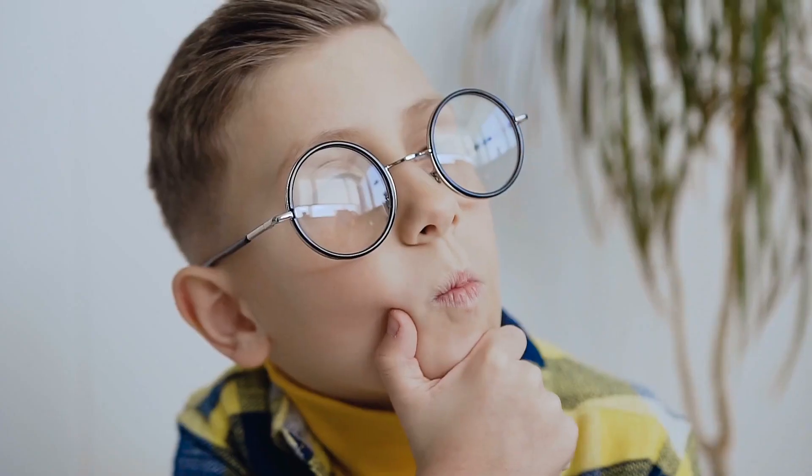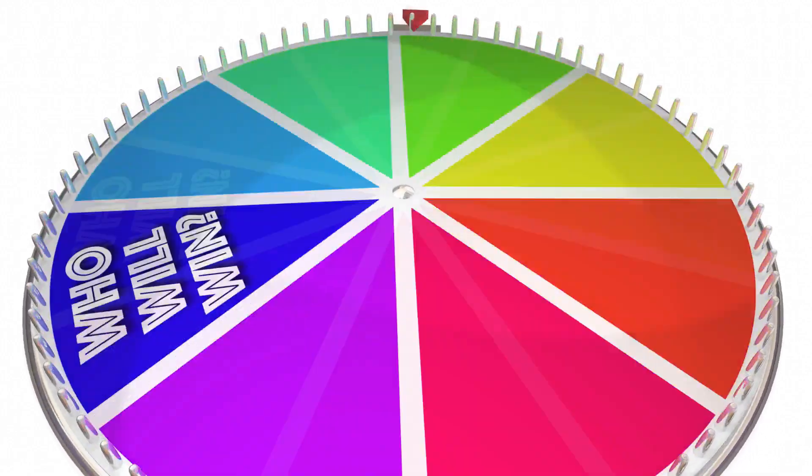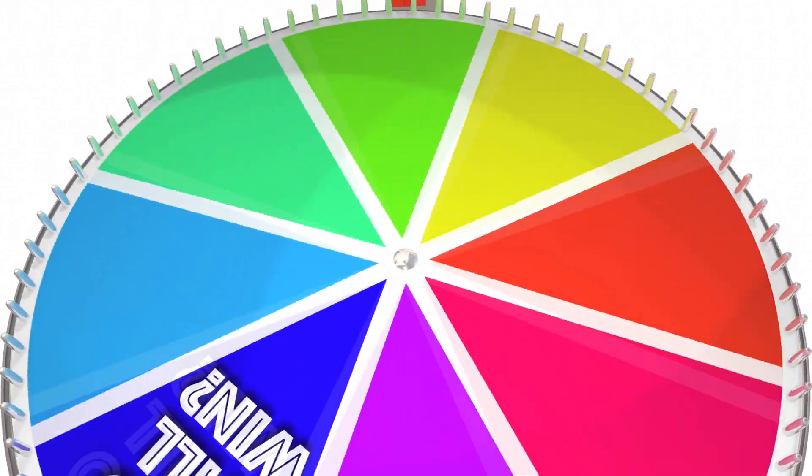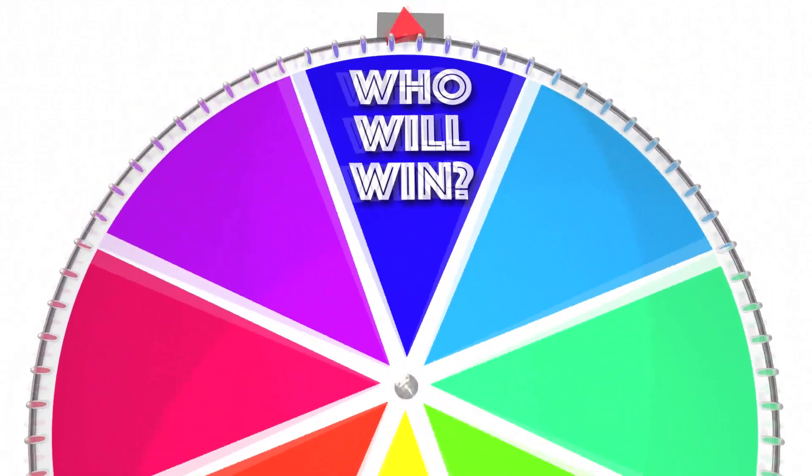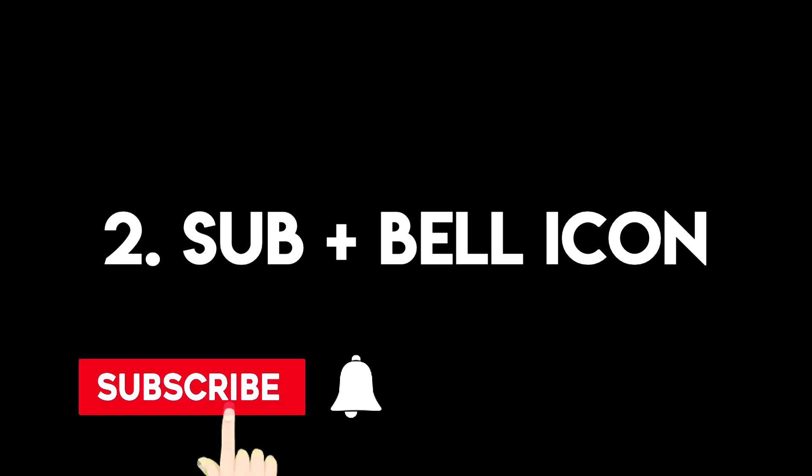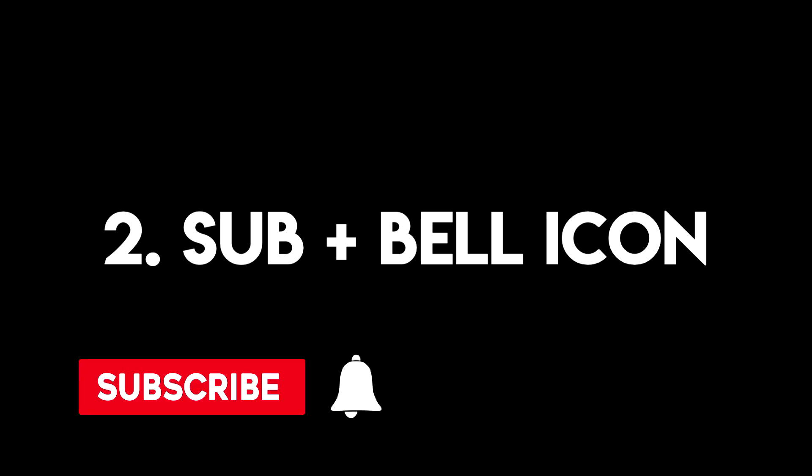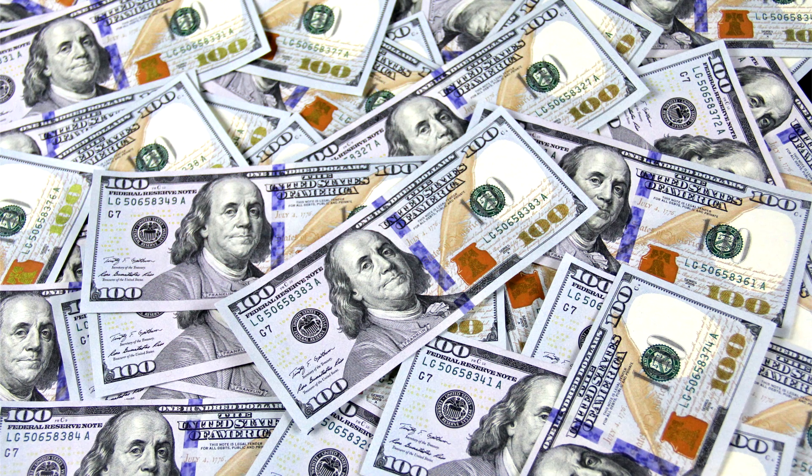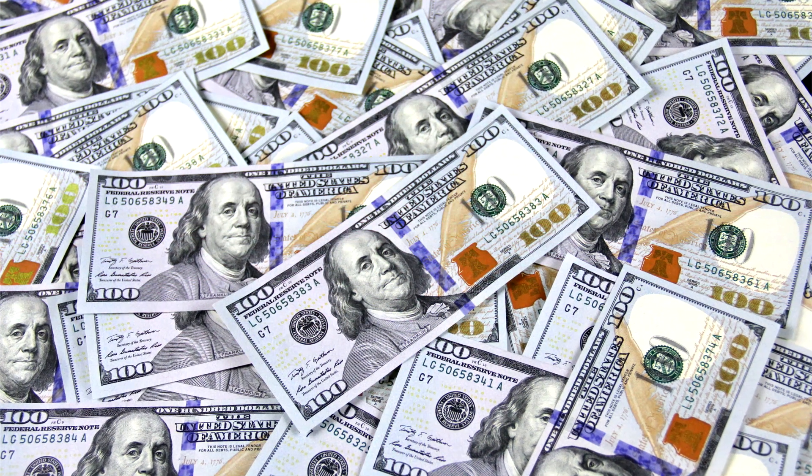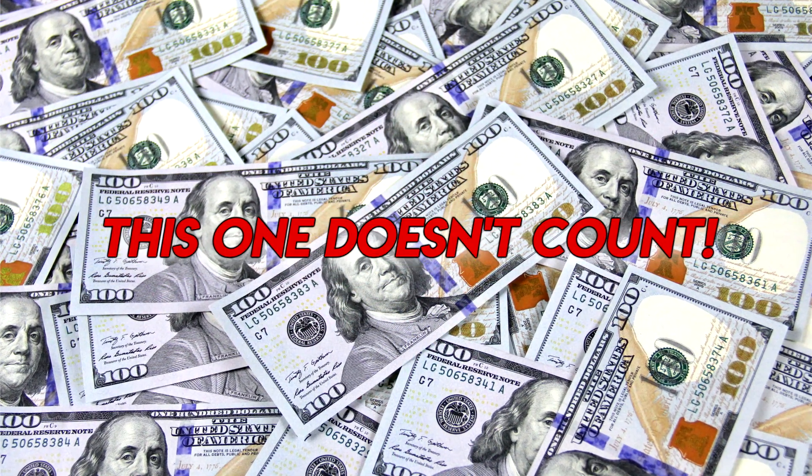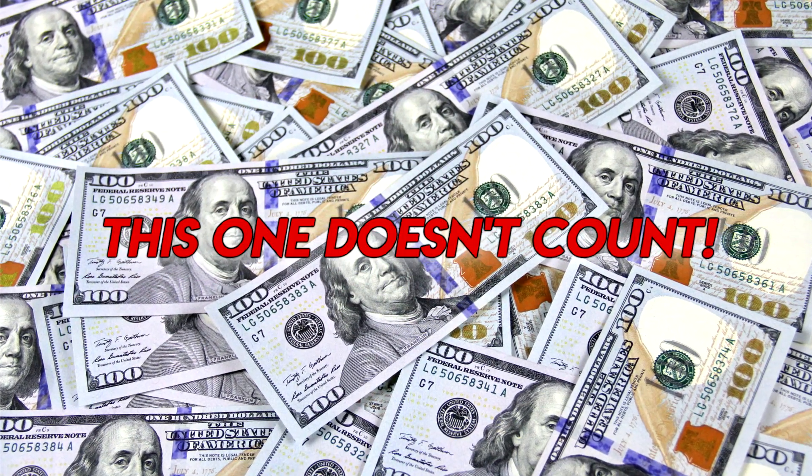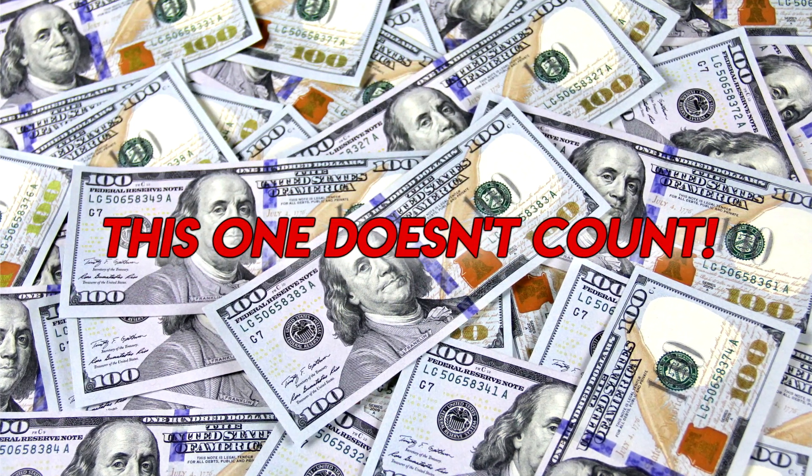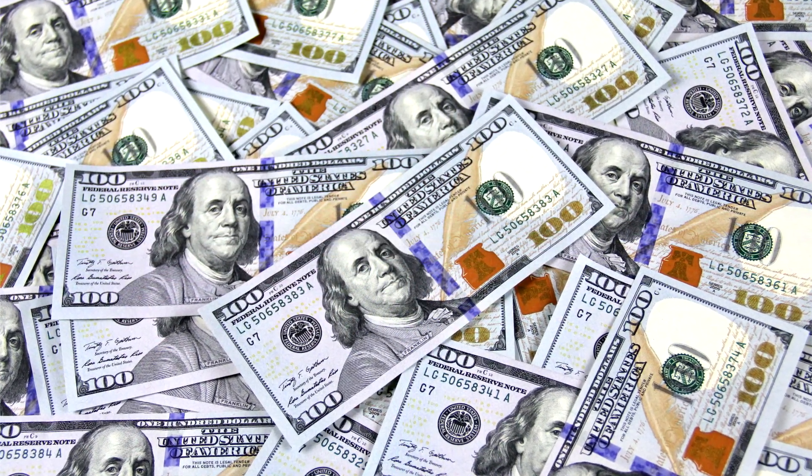But before I reveal that system to you, let's make this video a little bit more interesting with a mini giveaway. All you need to do to participate in this giveaway is like this video, subscribe to this channel with notifications on, and count how many times in this video I've shown this image. So I will be showing this for like less than a second multiple times during this video. Make sure to watch it all the way to the end without skipping anything.